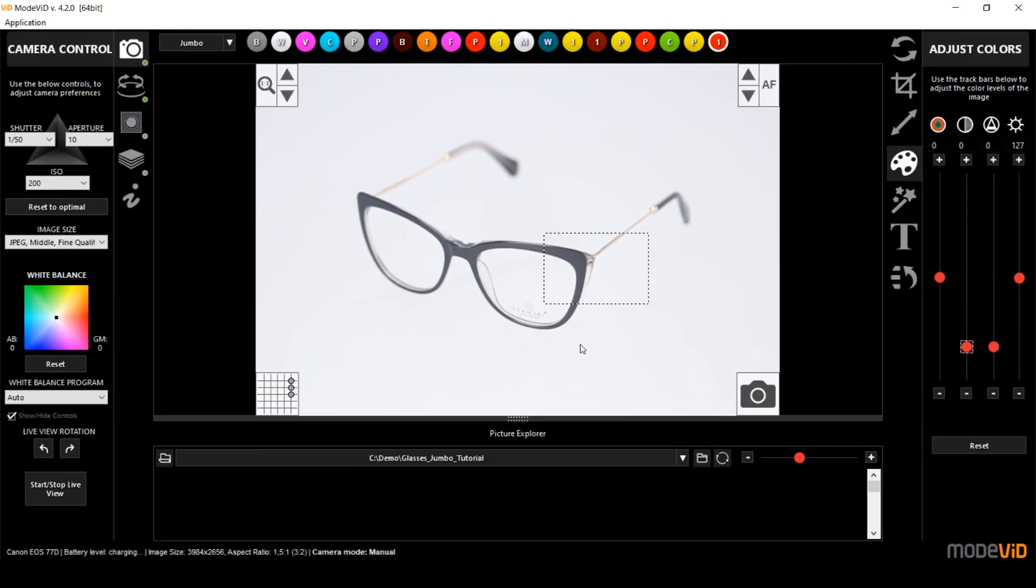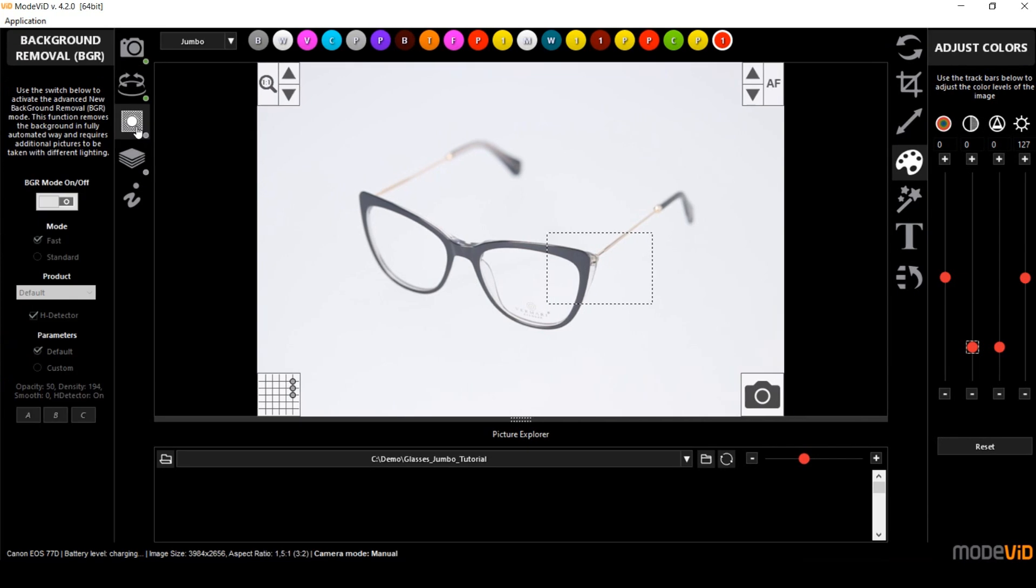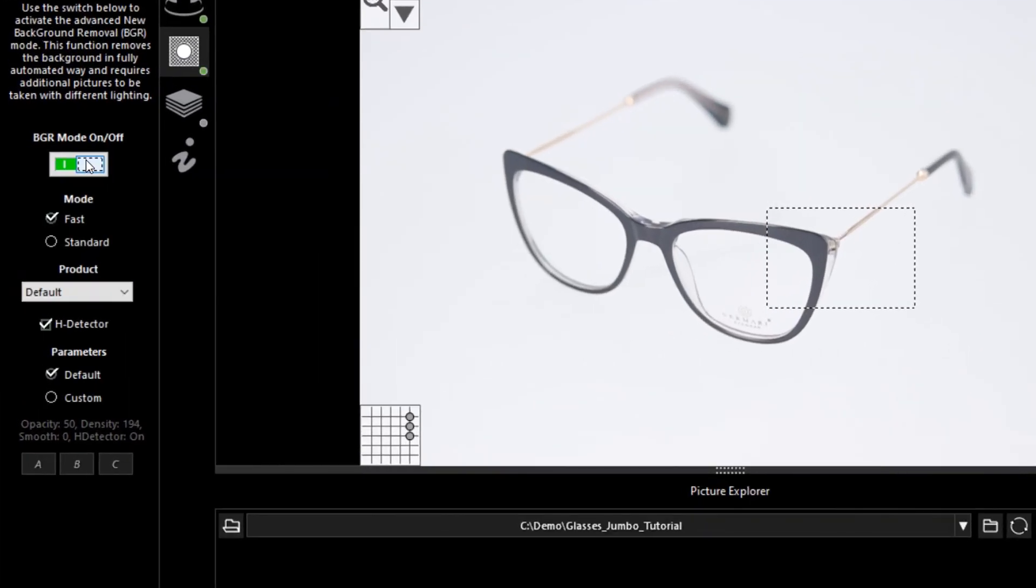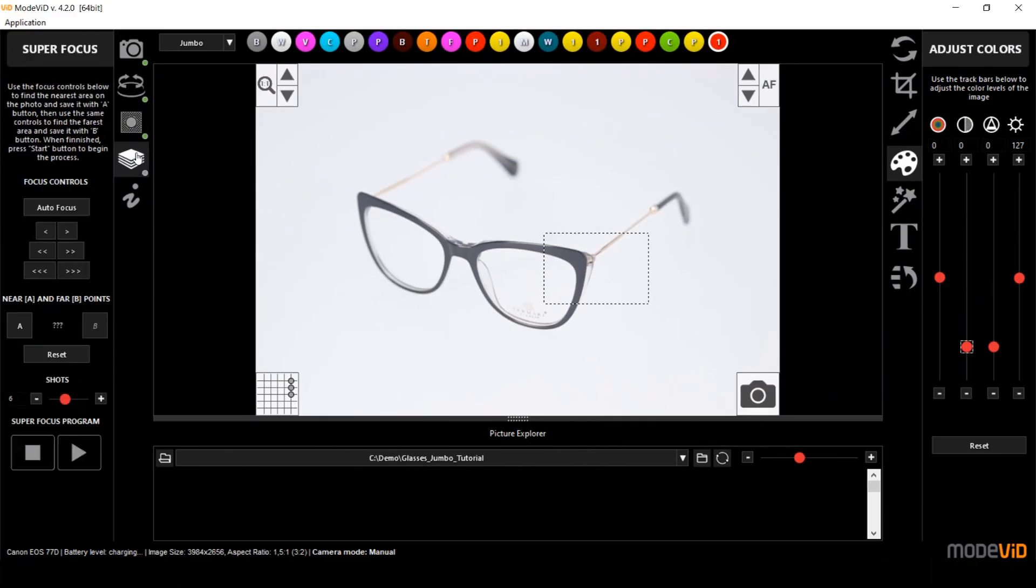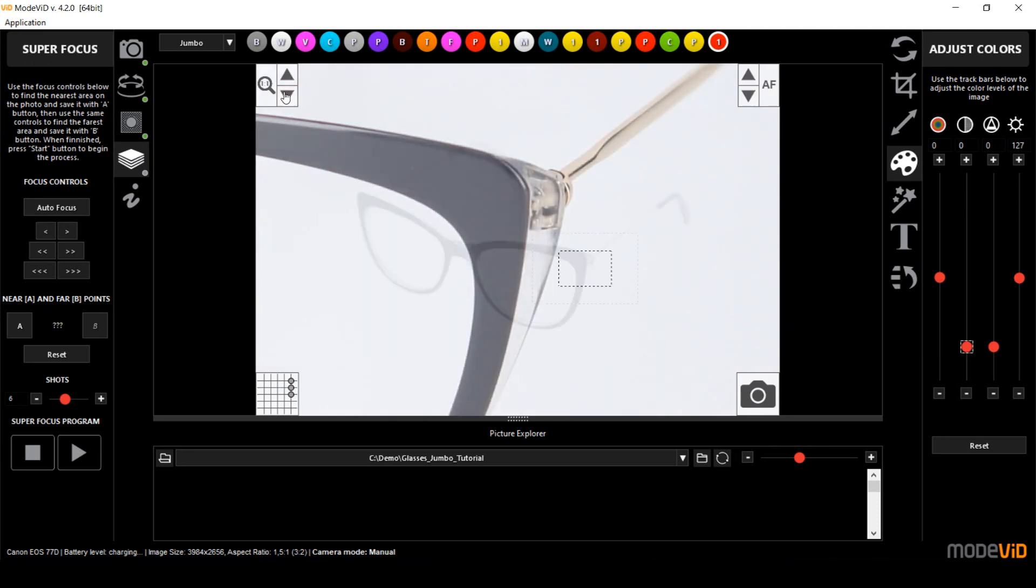So the first thing I'm going to do is enable the BGR mode and I am not changing anything here. The second step is I'm going to use the super focus, so I'm going to indicate my point A and point B.